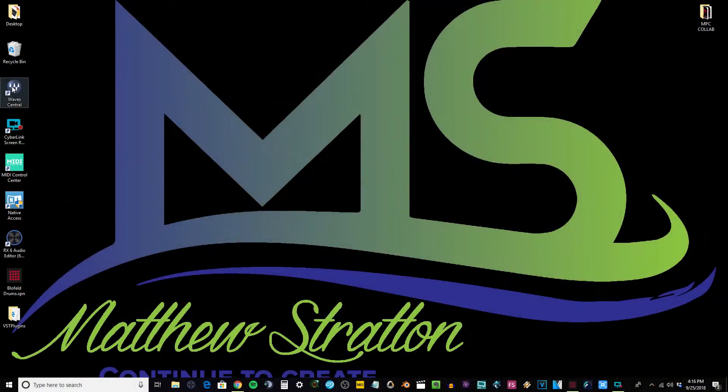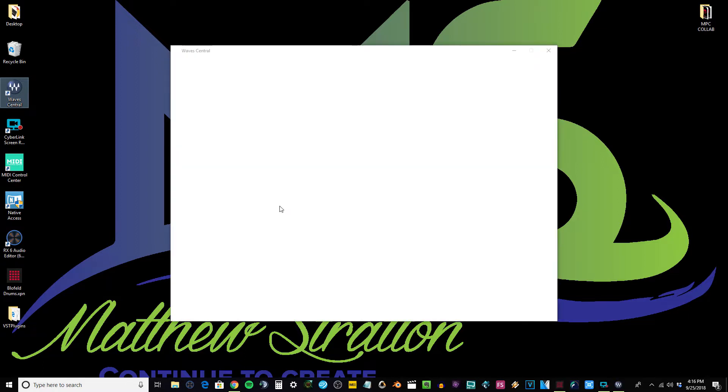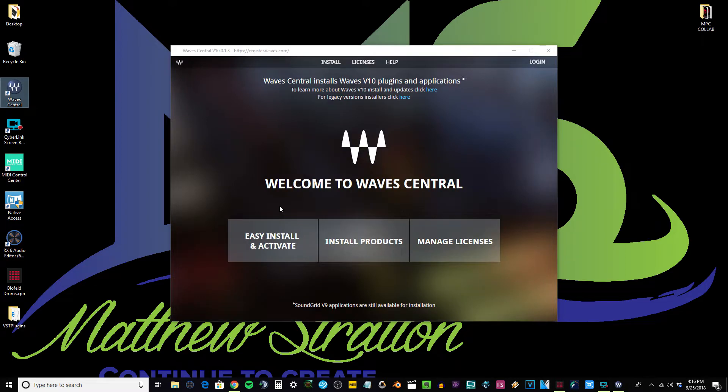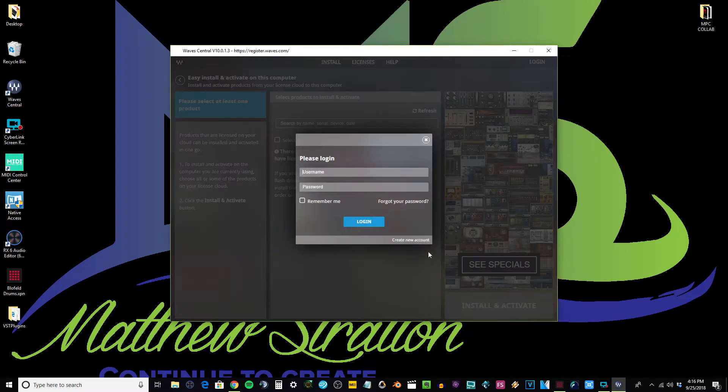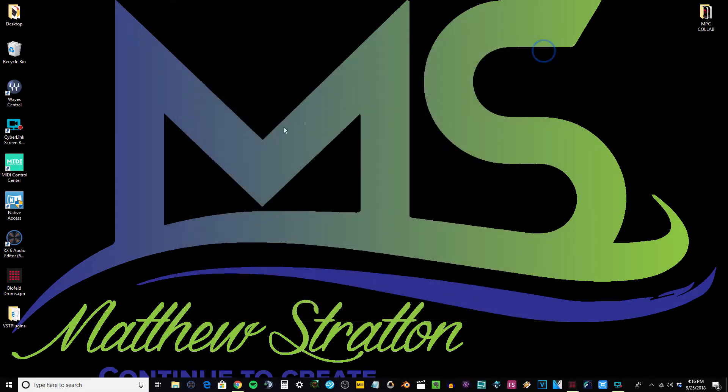So you need to have Waves Central on your computer and you basically install all your software from this application. Once you do that, Waves puts all their software into a folder. You just click this, sign in, and push install and activate. That's how you get your plugins in there.